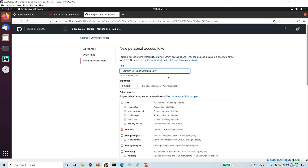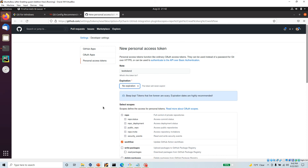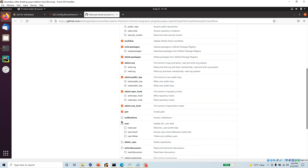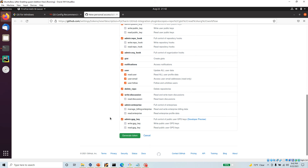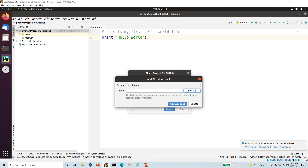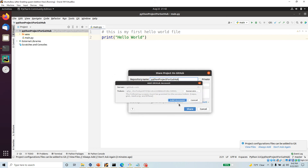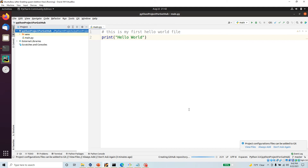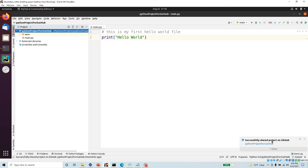I don't have a token so I'll generate one — I'll call it 'test token 2'. Based on your needs you can set expiration; maybe I'll choose 30 days. I'll give it all the permissions — admin, notification, user, delete repo, all of that — and then create the token. I'll copy that token, come back to PyCharm, paste it, and click Add Account. It has now authenticated me, so I click Share, and at the bottom it says the project was successfully shared on GitHub.